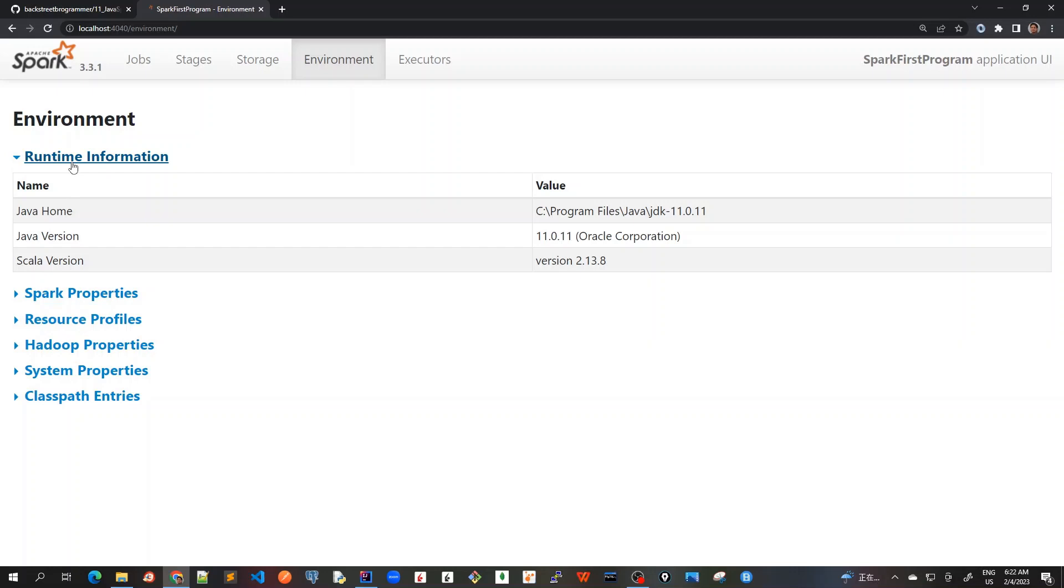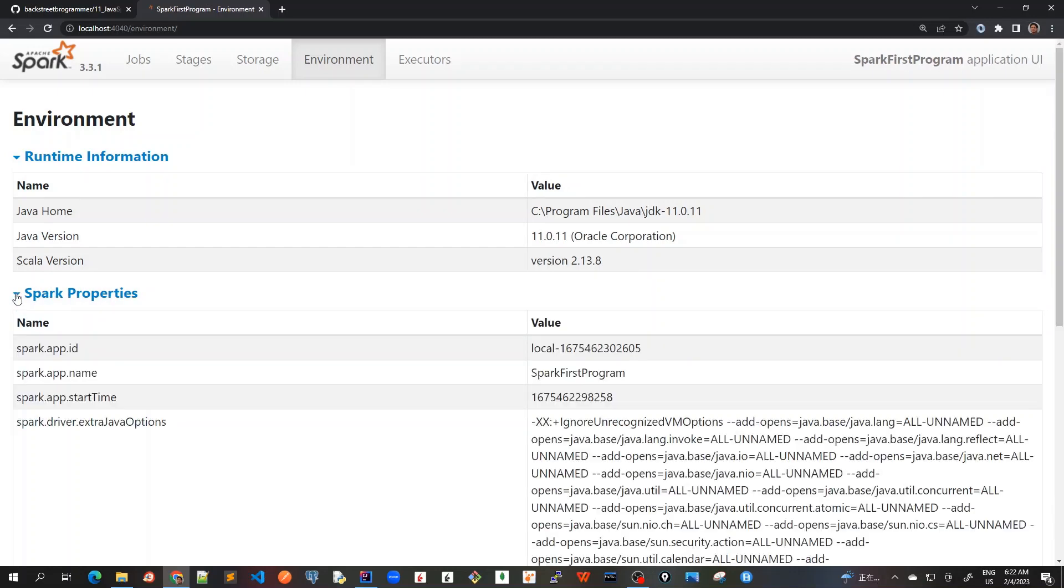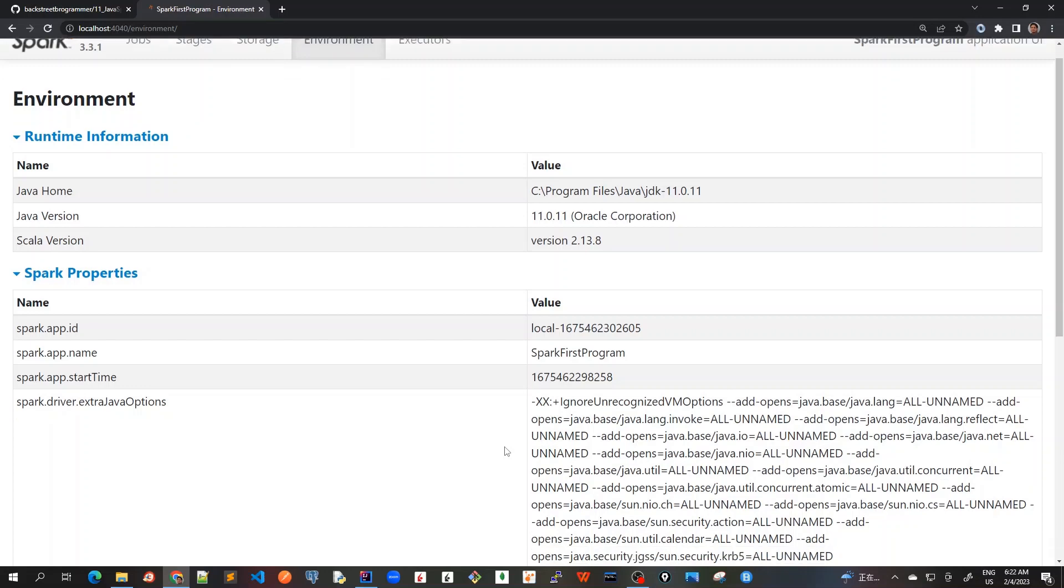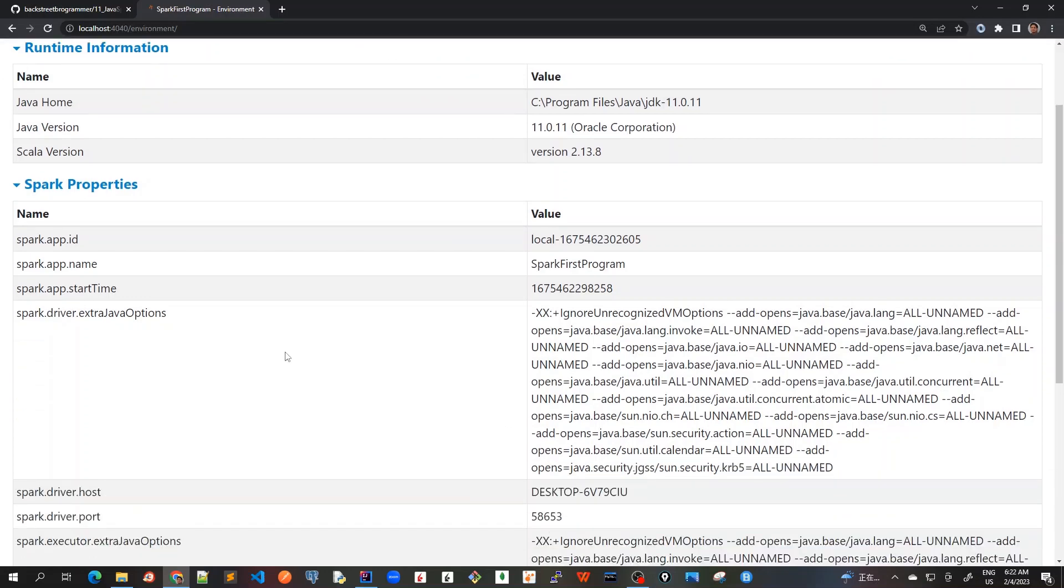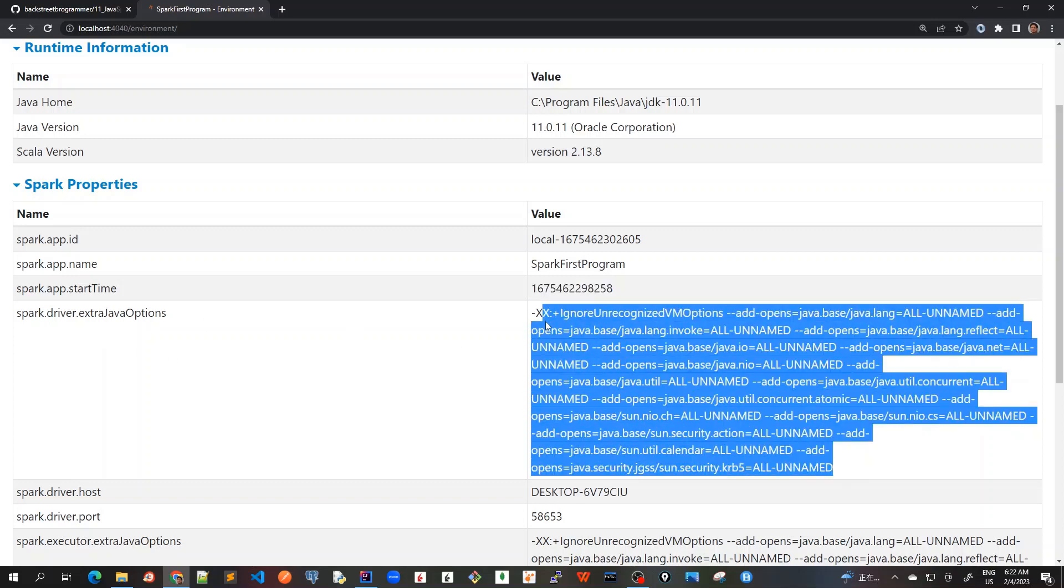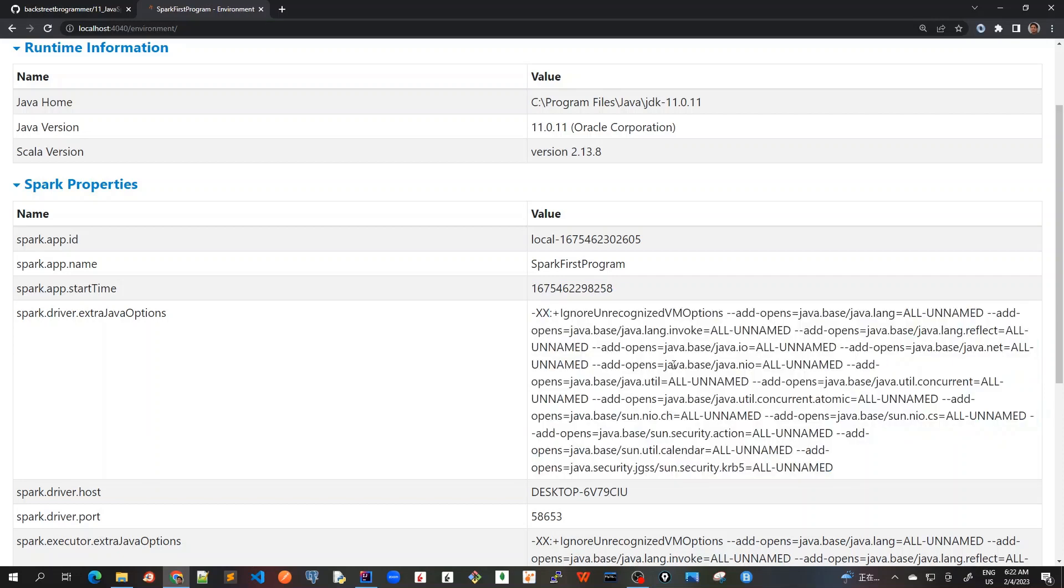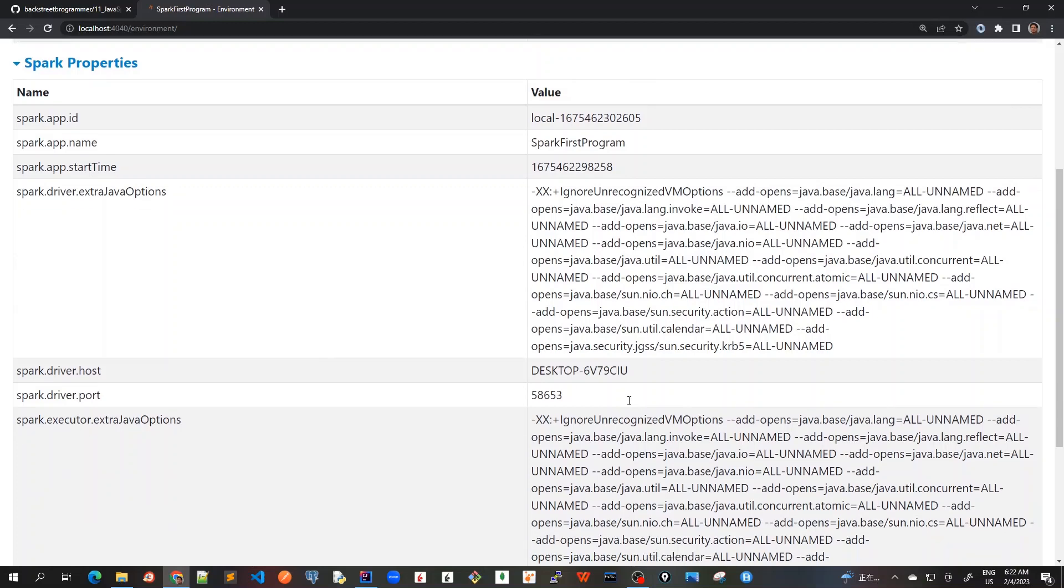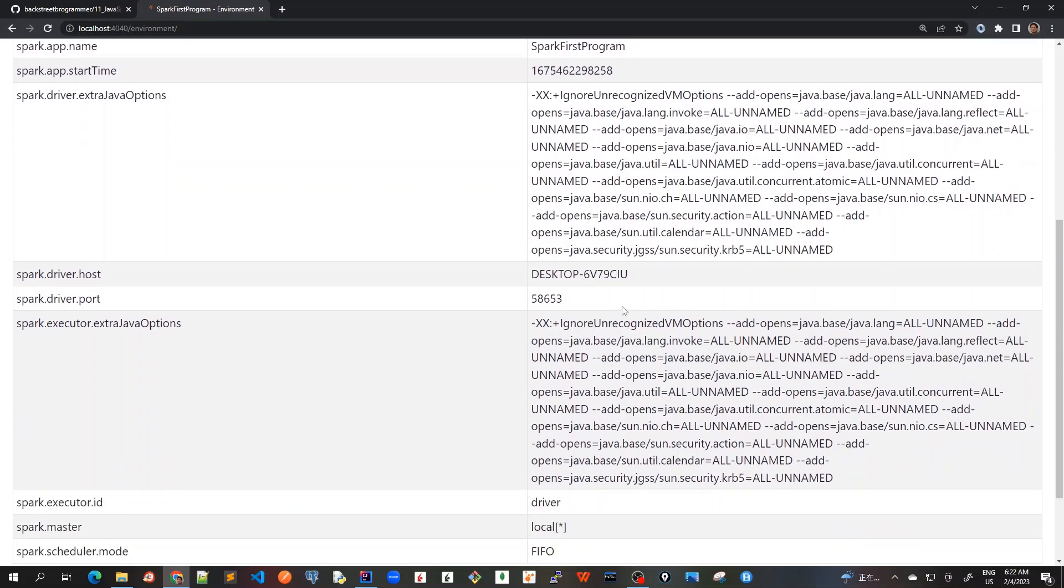This is for runtime information for the Spark properties, which is actually for what we are running as a program. So it will give a lot of details here. For example, what is the app name? What is the start time and all those extra Java options that have been used. So if you want to dig into details of what Java options were being used, it is shown here.